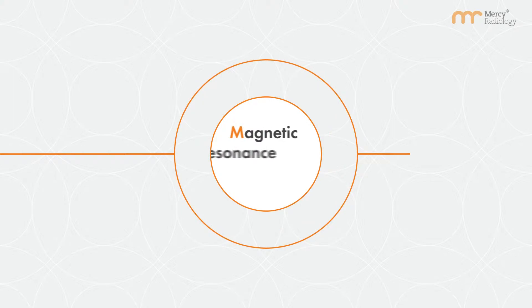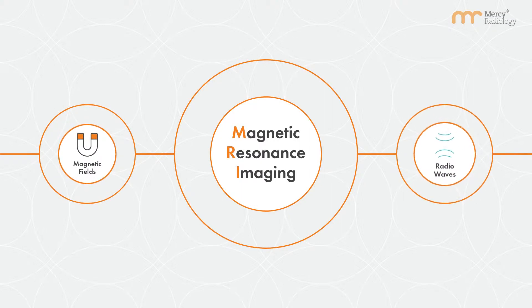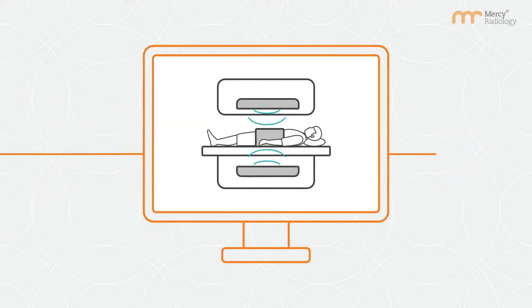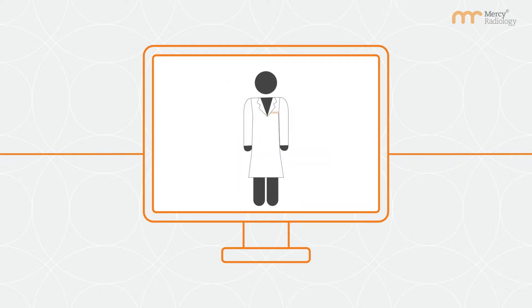Magnetic resonance imaging or MRI produces detailed images of the body by using magnetic fields and radio waves to generate images. A computer processes the signals received from the body's protons and produces images interpreted by a radiologist.